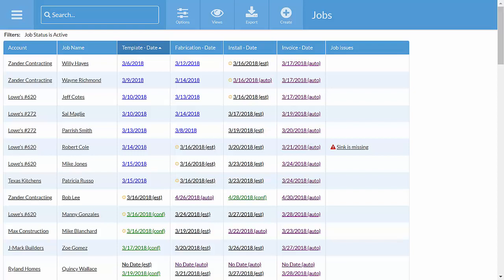If you're using whiteboards, file folders, and spreadsheets today, we can help take your countertop shop to the next level.